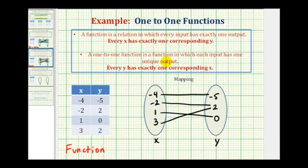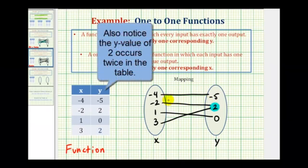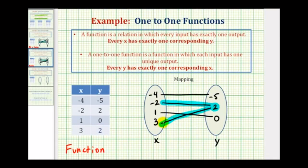Now we'll see if it's a one-to-one function, meaning every y has exactly one corresponding x. Looking at the y values, notice how the y value of positive two actually has two corresponding x values. Therefore, while this is a function, it's not one-to-one. This y value corresponds to the x value of negative two and the x value of positive three. So it's a function, but not one-to-one.